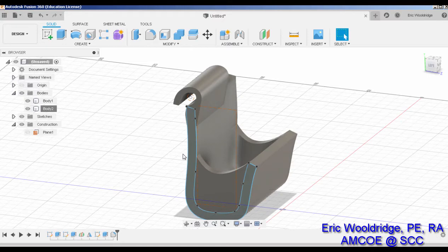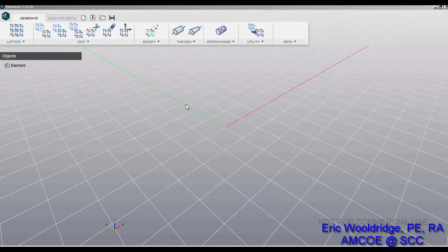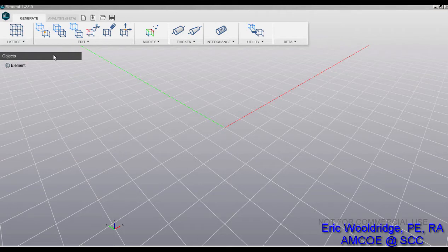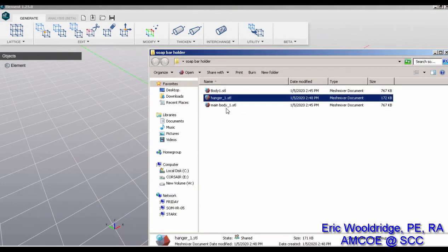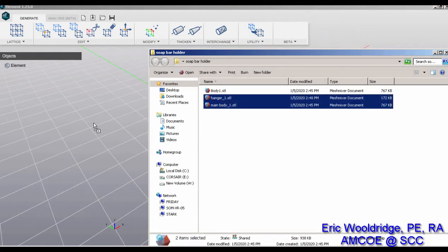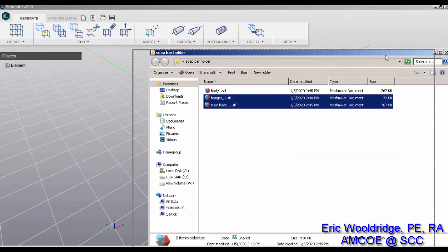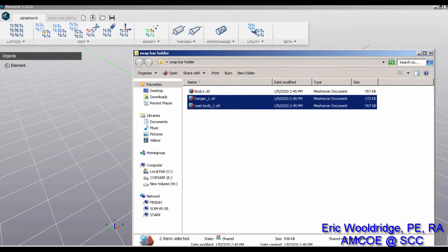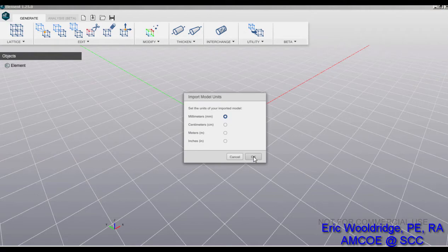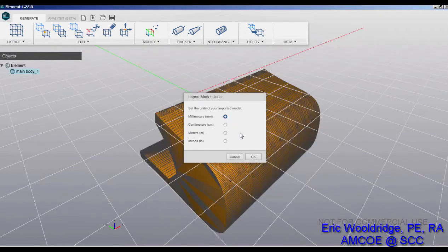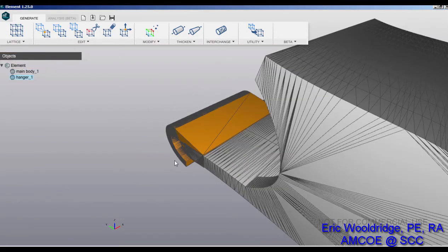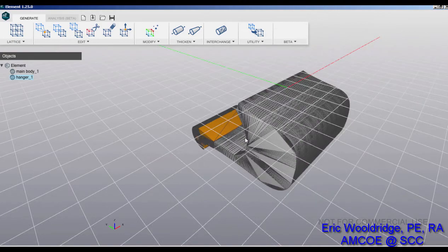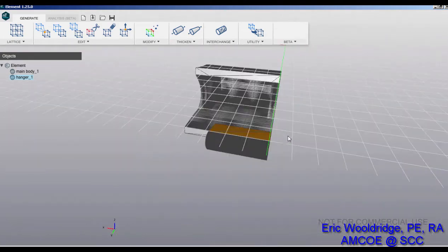Now we have our two files STL'd out, so now it's time to open up our lattice structuring software. For this demonstration I'll be using nTopology Element. You don't have to use only this software, there's other software that can do it too. I'm just going to drag both hanger and main body into the space. It's going to ask what unit size we want, we want millimeters. So there are now two STL files in here that you can see.